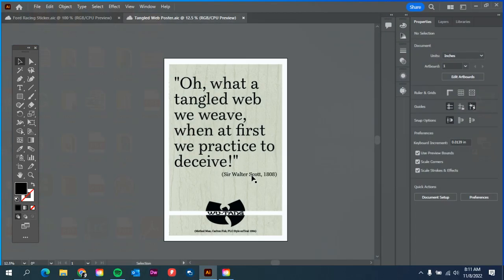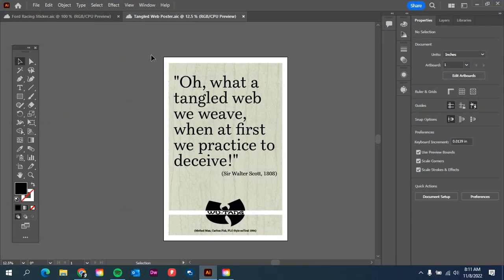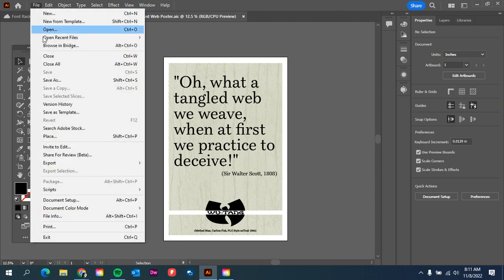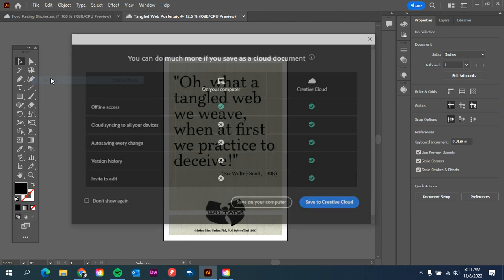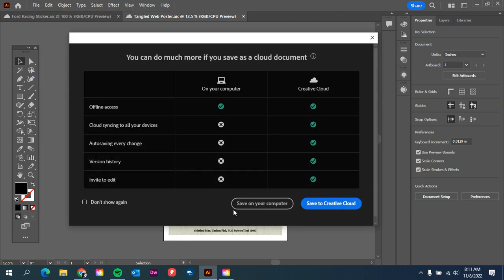Once you have it back open in Illustrator, then we're going to save it as a PDF. So file, save as. We're going to save it on your computer.